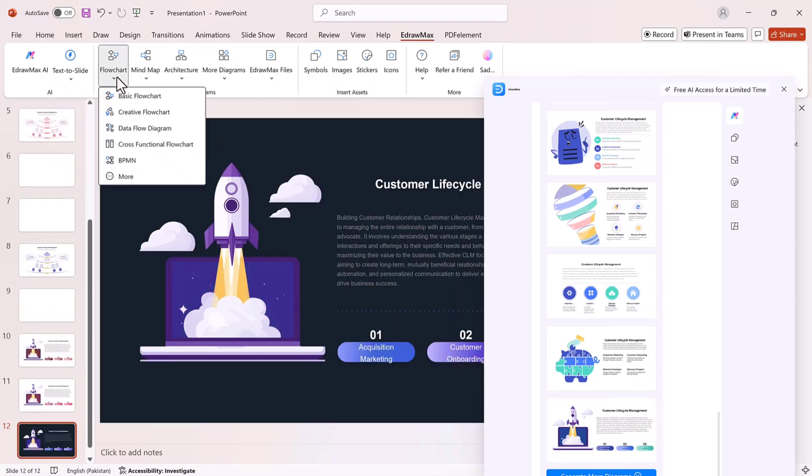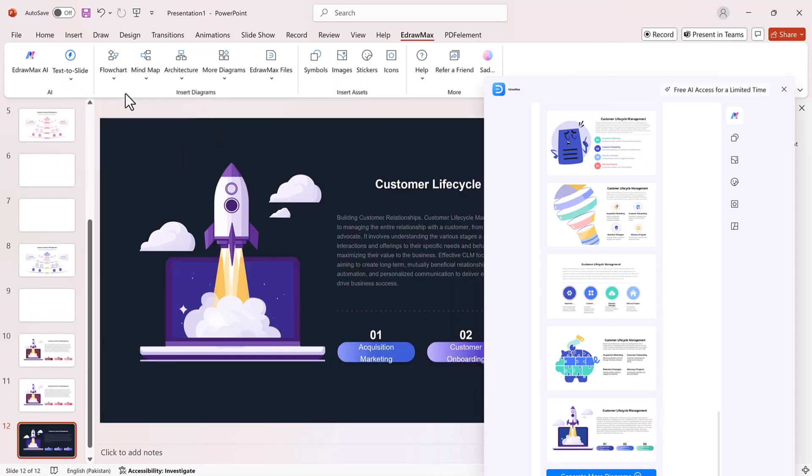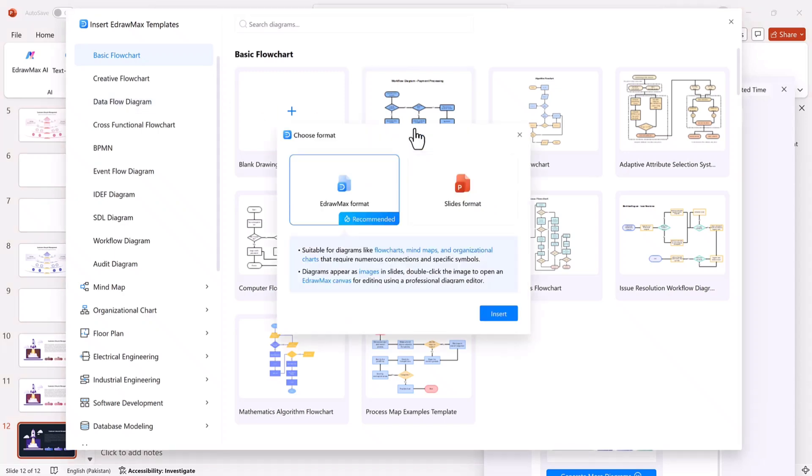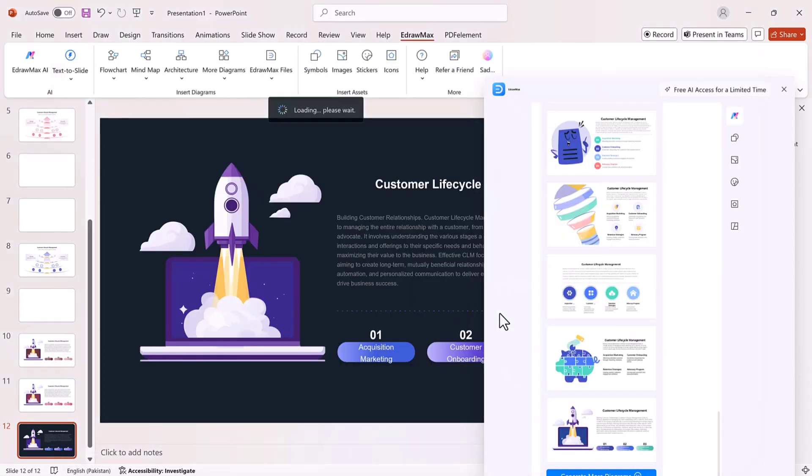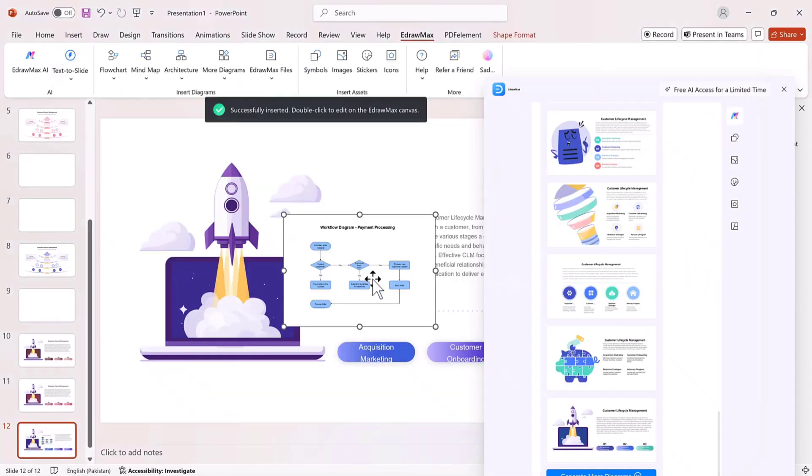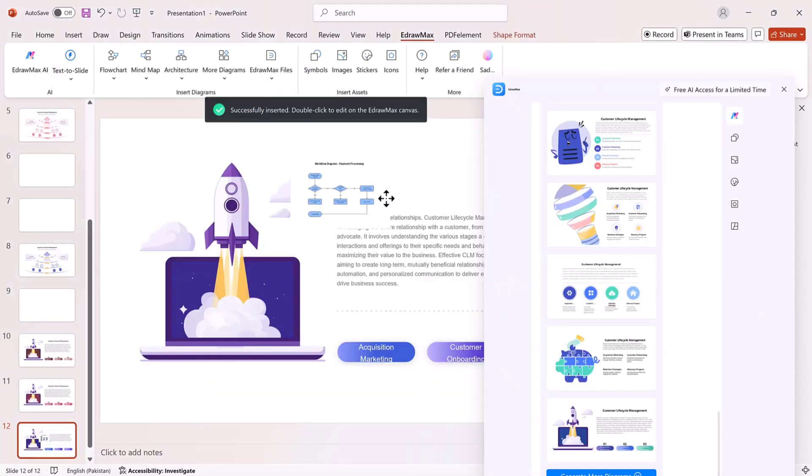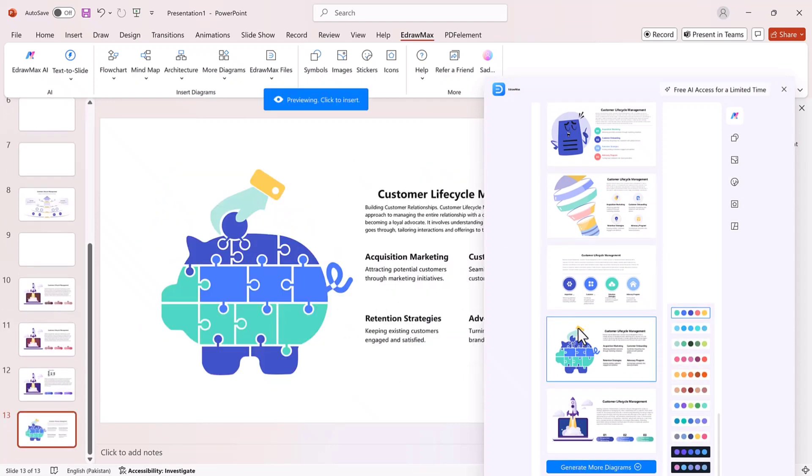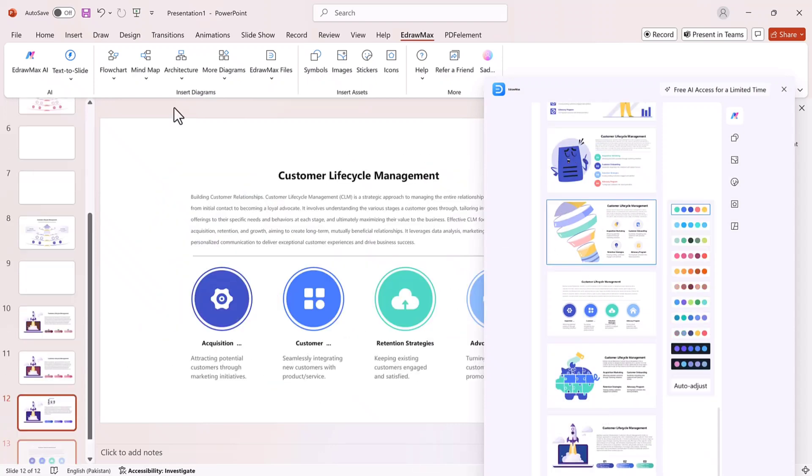AI flowcharts. Instead of wasting time dragging shapes manually, you can type out your key steps or points, and Edraw Max will automatically generate a professional flowchart that you can insert into your presentation.